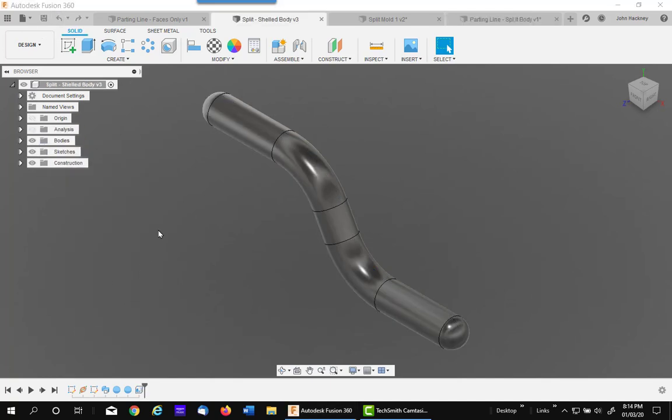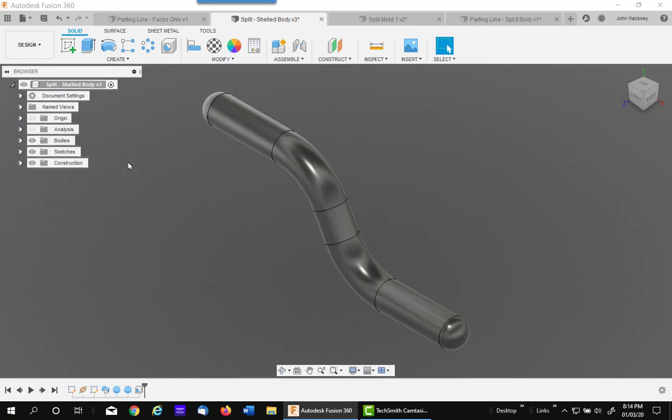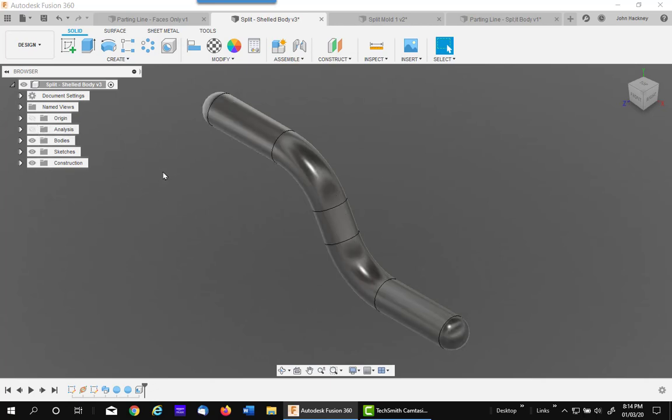The next Silhouette Split, this one is a shelled body. It is the same model except it has been shelled as you can see from the analysis. So what we are going to do is basically create that half of the part using the Silhouette Split.